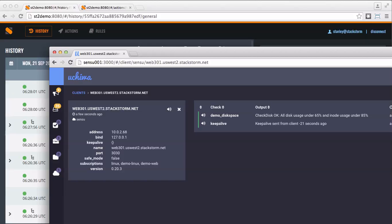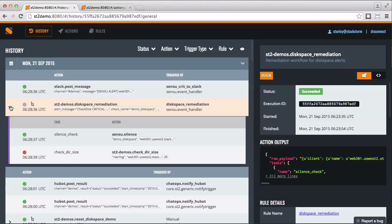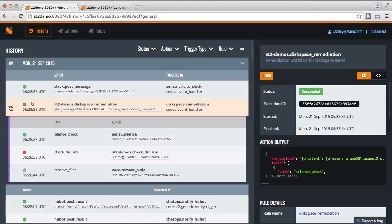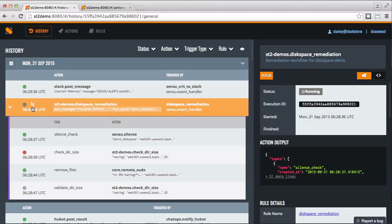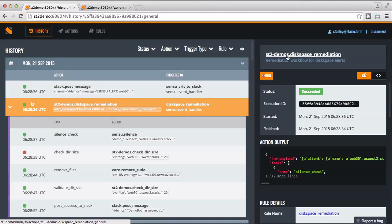Let's check out an example auto-remediation in StackStorm. Here we see a new monitoring event generated in Sensu for low disk space. Once StackStorm catches the event, it fires a trigger. This trigger matches a rule that executes a workflow to clean up old log files from the system and notify the team via Slack if successful, or escalate to the on-call engineers if unsuccessful.